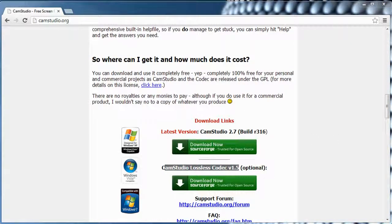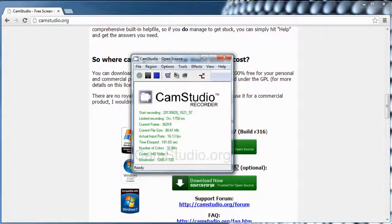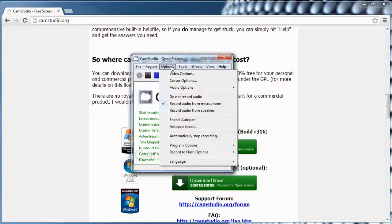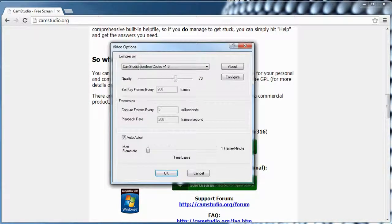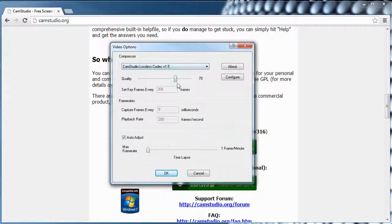Let's switch back to CamStudio. Once you have your region set, you're going to go to Options, then Video Options, and make sure that you have the CamStudio Lossless Codec 1.5 selected. Just leave the defaults.